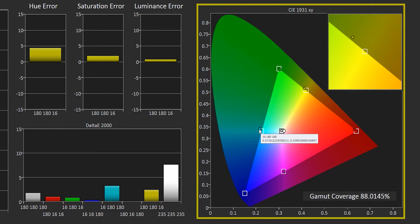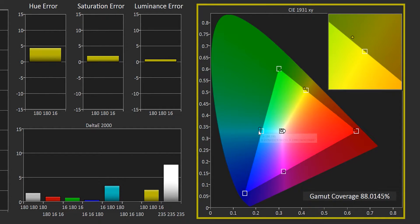The round dot is the measured value. The square is the target where it should line up.